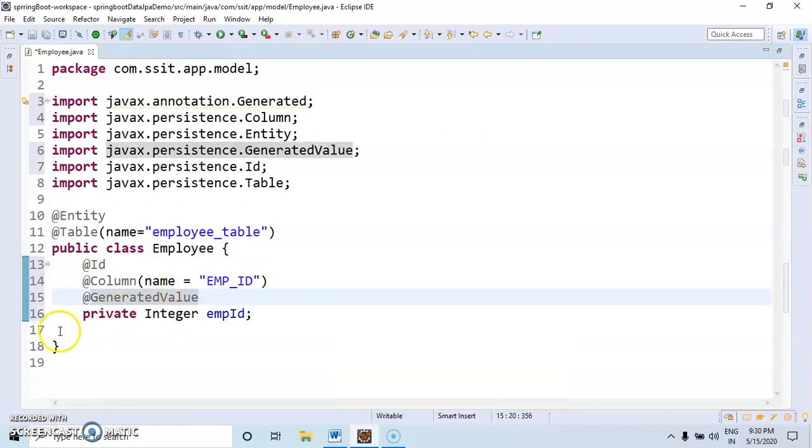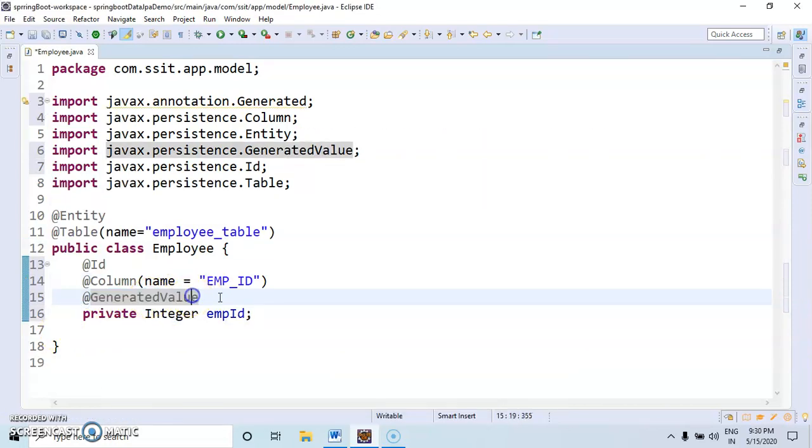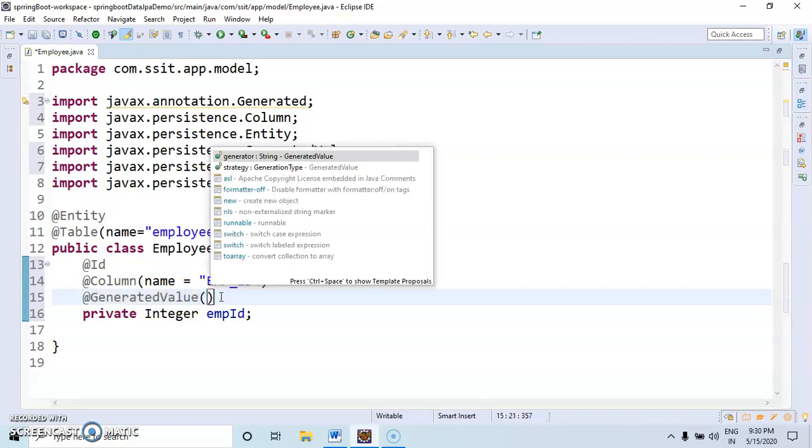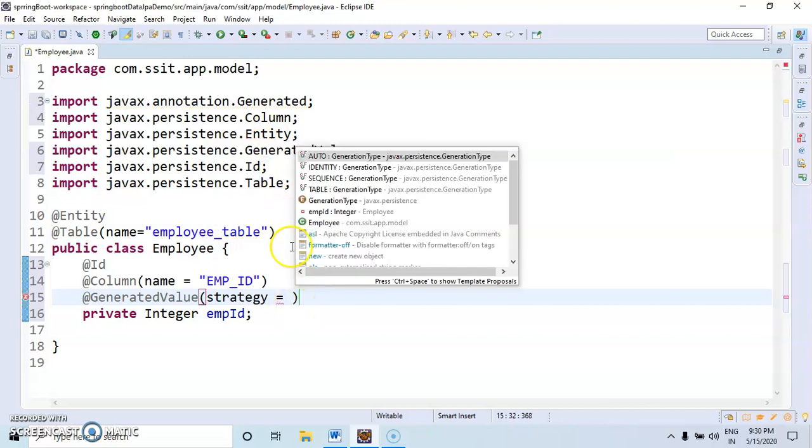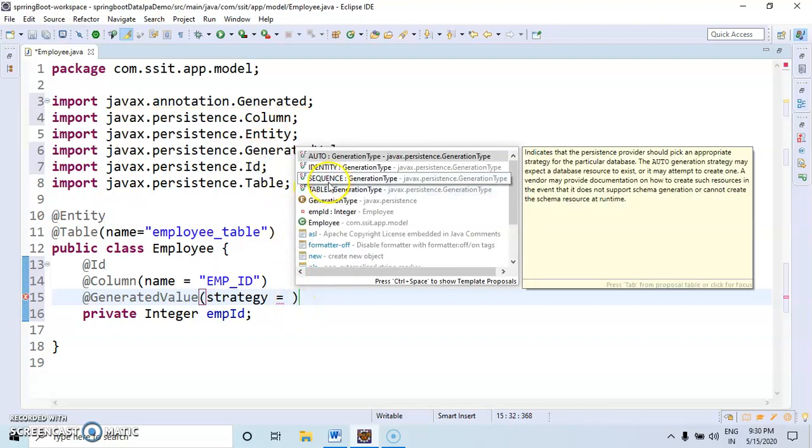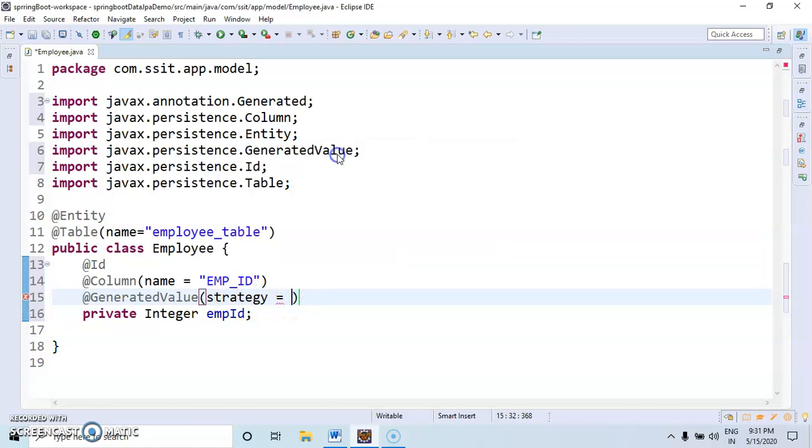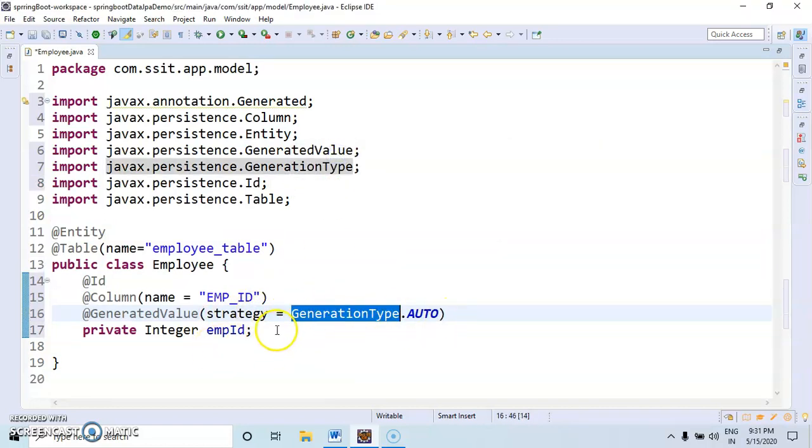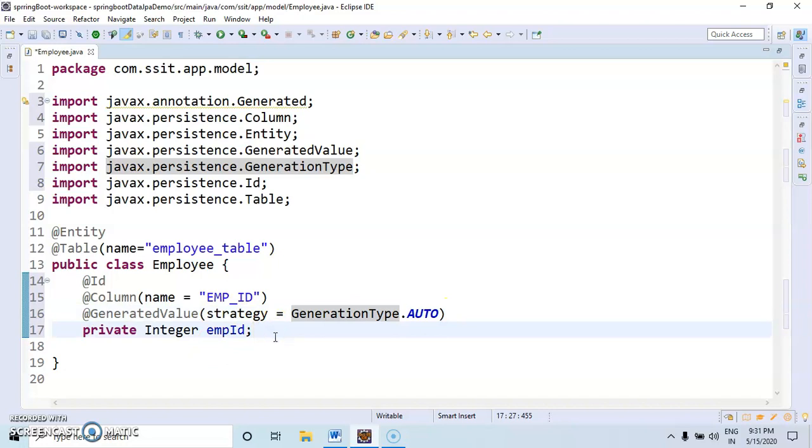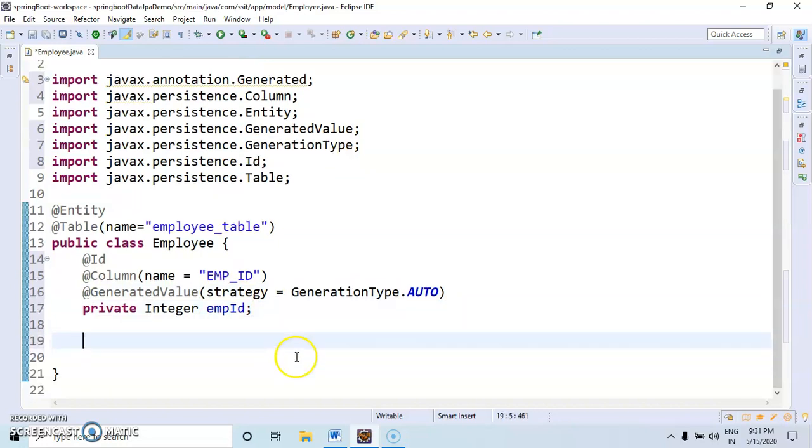For that, I will use the annotation @GeneratedValue. Strategy equals GenerationType.AUTO.